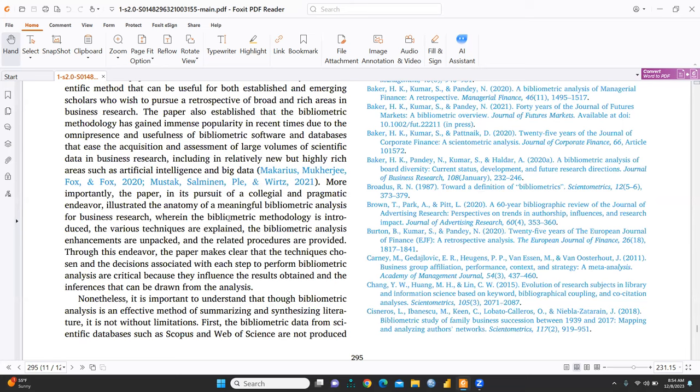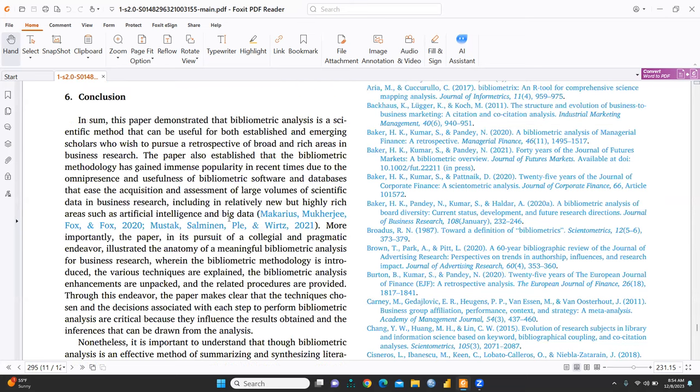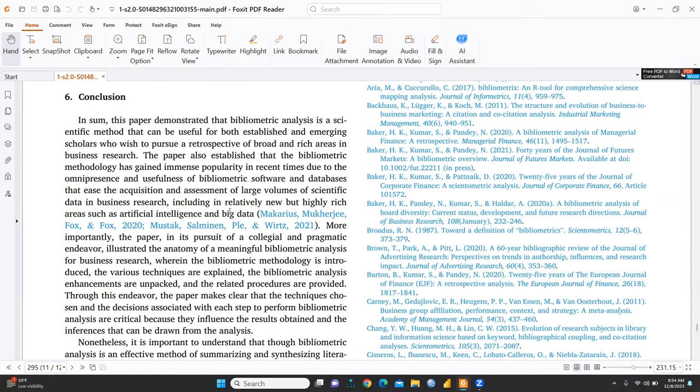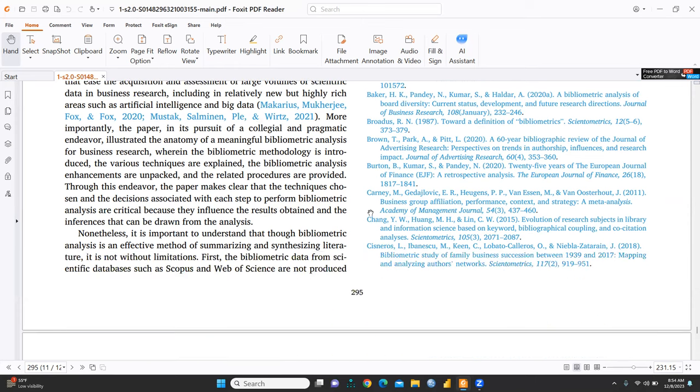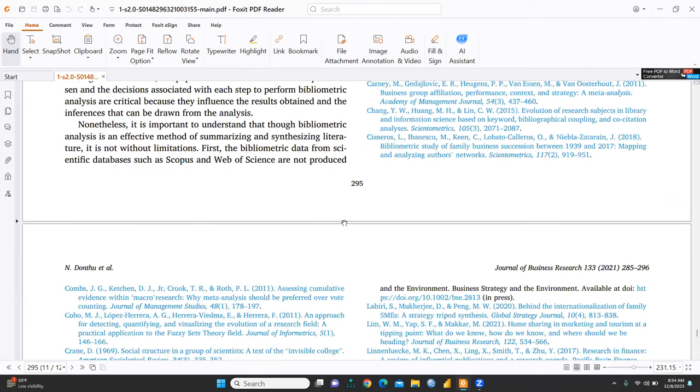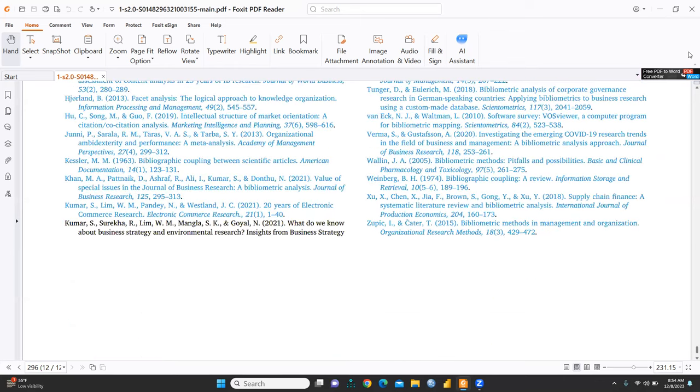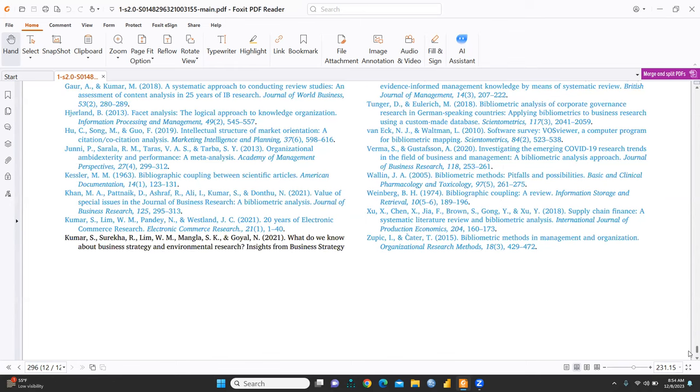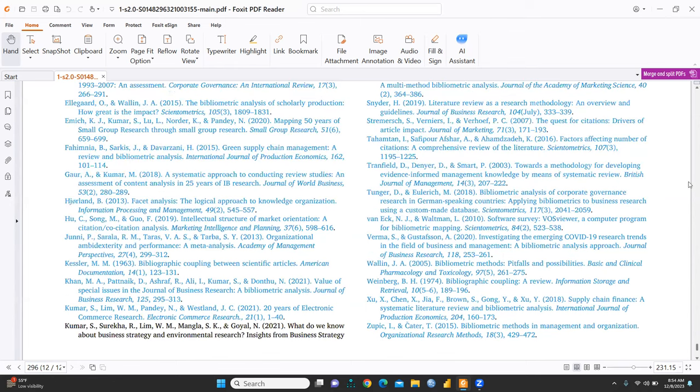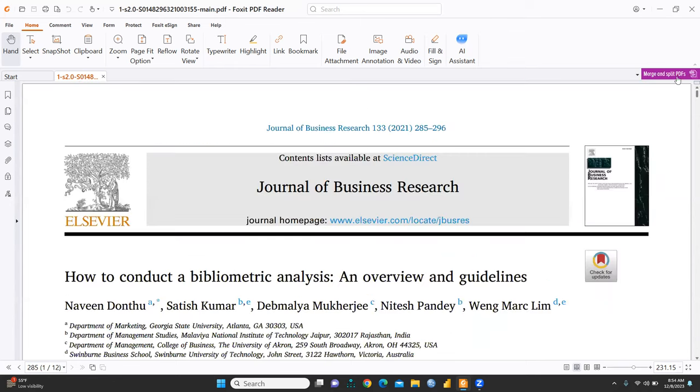The paper demonstrated the bibliometric analysis is a scientific method that can be useful for both established and emerging scholars who wish to pursue a retrospective of broad and rich areas in business research. So, I hope this video would be helpful to you. So, keep watching and stay tuned. And please refer this paper also. And I will, I'm giving you link of this paper in my description box. So, thank you.